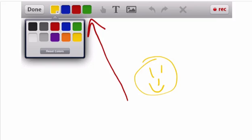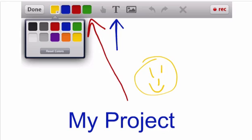The other thing to notice is that you can add text by clicking on the T up here. Once you've added that text, you can move it wherever you'd like on your project. You can also change the text color and change the text size.